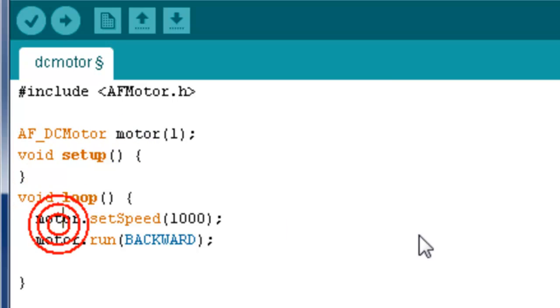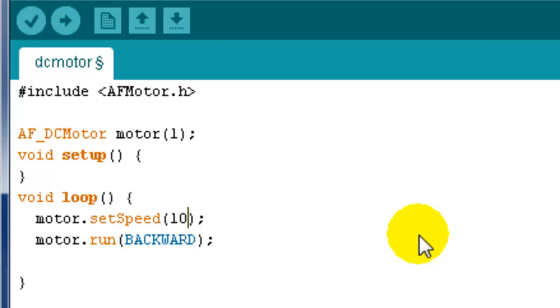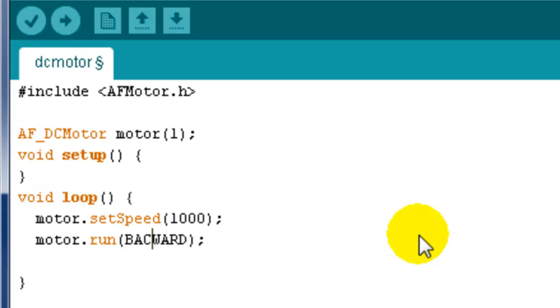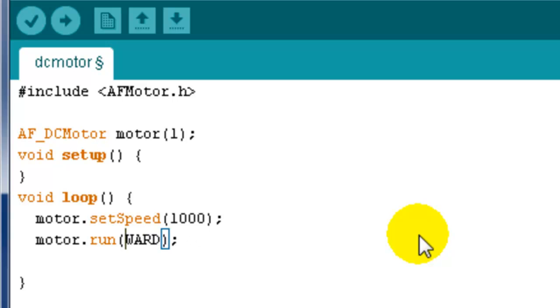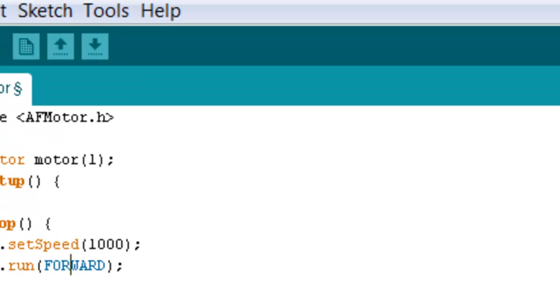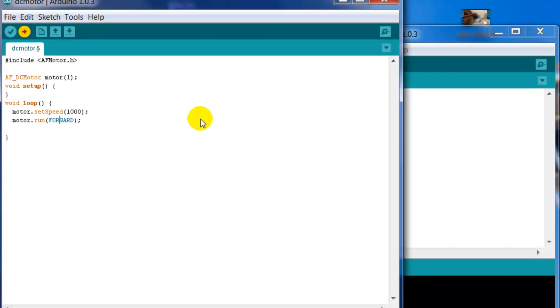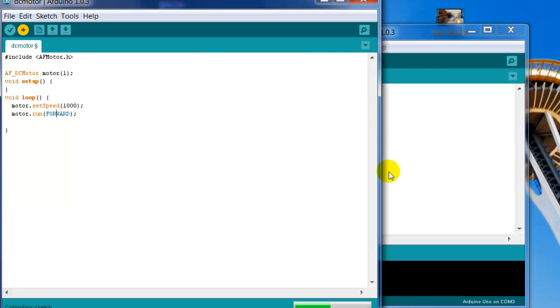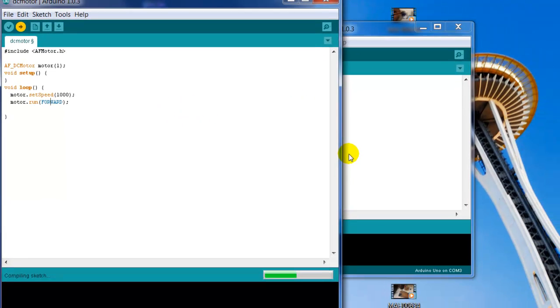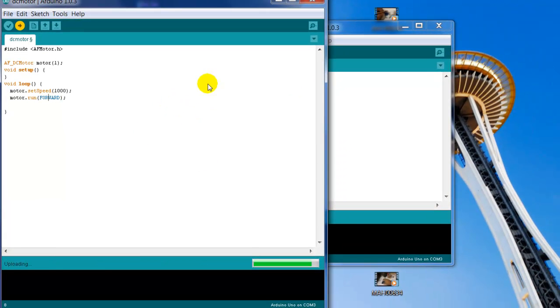Void setup, and then this first command is to set the speed. Obviously, the lower, the slower; the higher, the faster. It goes up to a certain number. And then motor.run(BACKWARD). Go ahead and change this to FORWARD—capital FORWARD. So we're going to go ahead and upload this program. Beautiful.